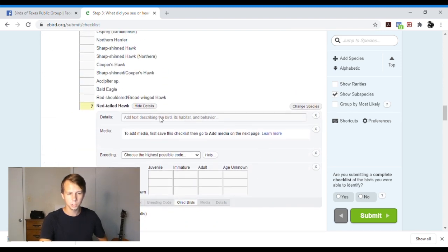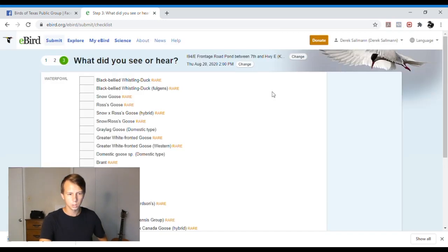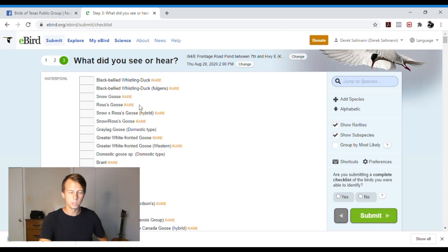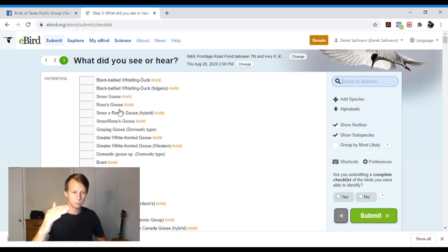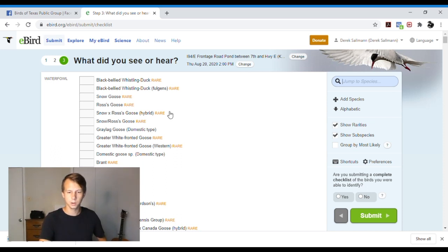We can add information and details. If it's a rare species, you can hit show rarities. And then the rare species in that area will pop up. And so the species that it suggests are supposed to be common in the area. And then if you want to show rarities, you can.